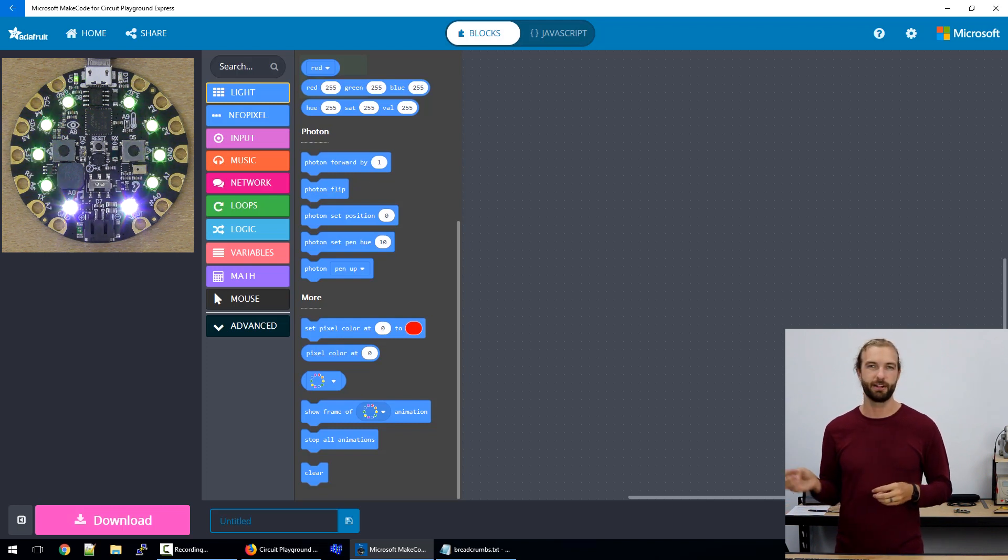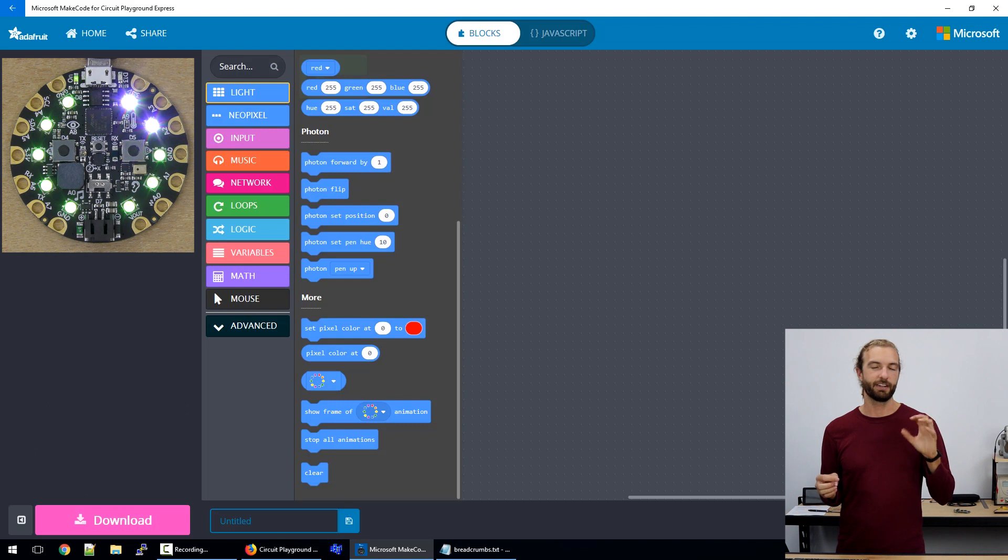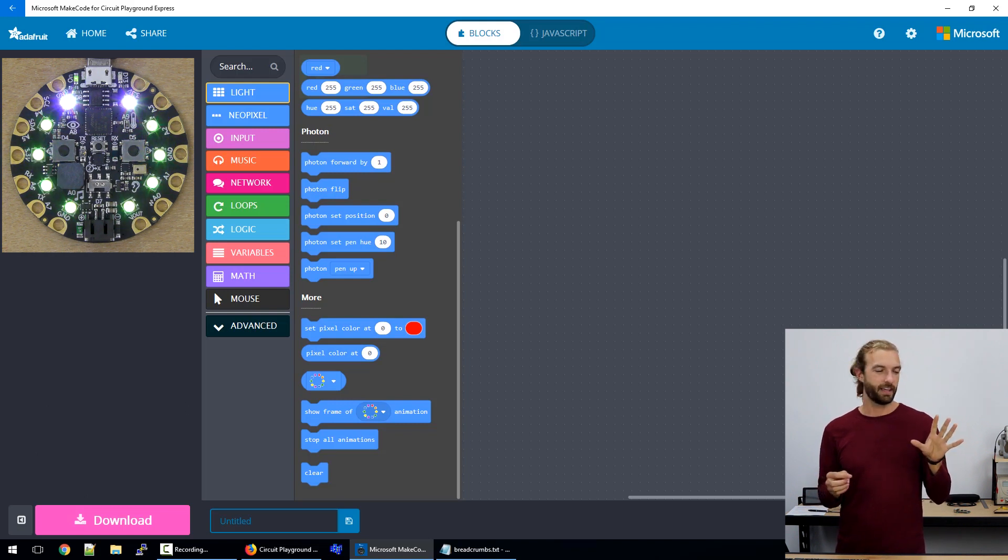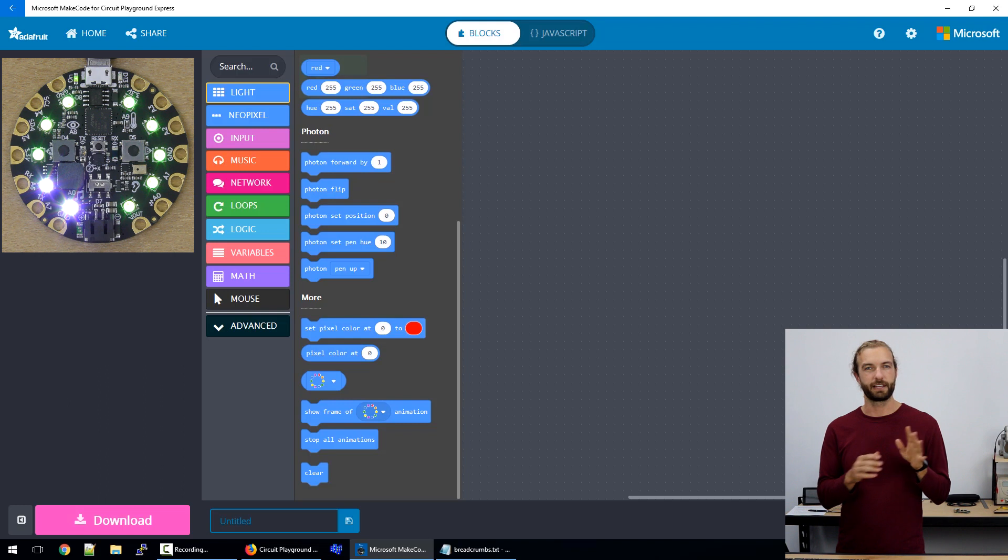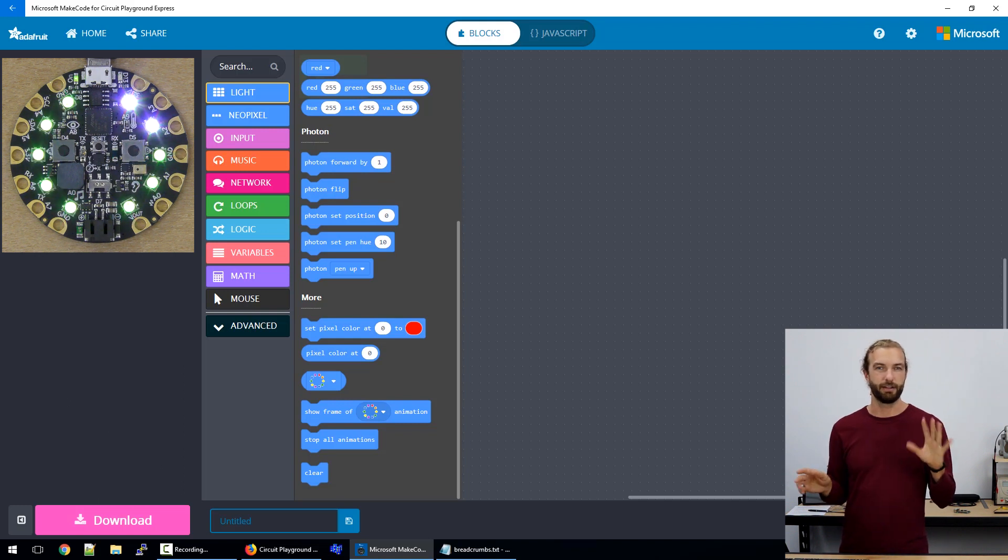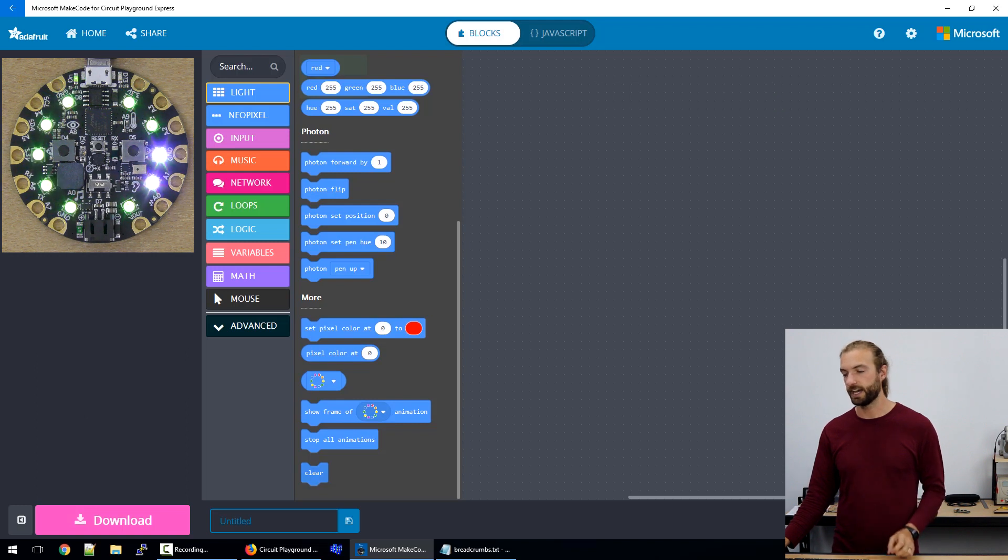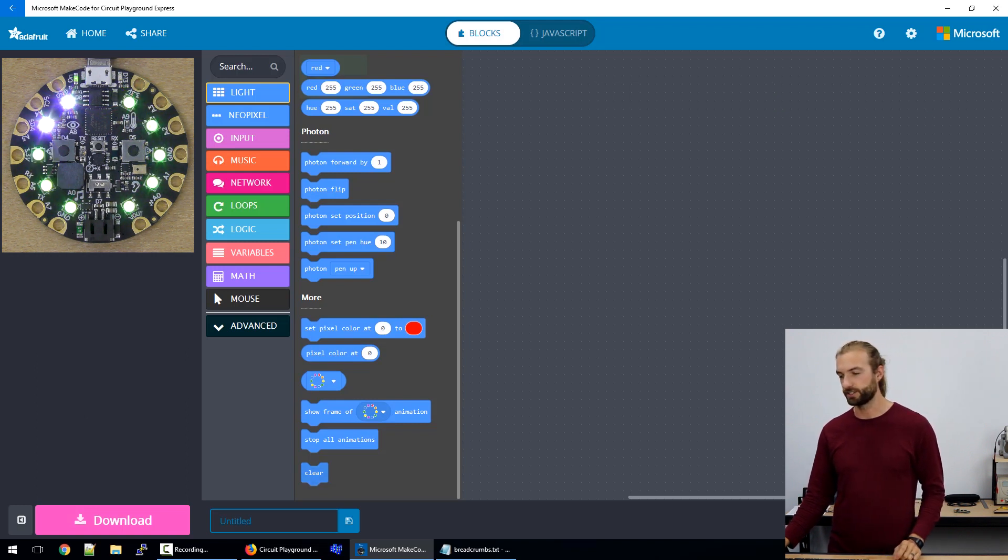So a common trap to fall into is to have a light turn on to indicate something, and then forget to turn it off again. So it'll just end up staying on forever once it's been turned on once. So we avoid that easily by just adding in a clear when we want our lights to turn back off.